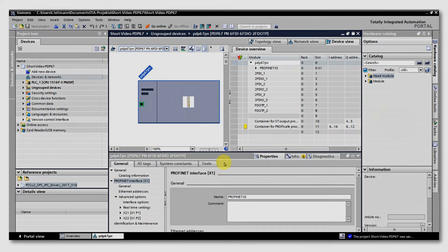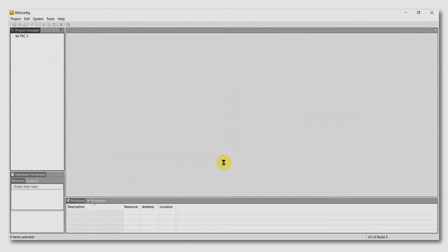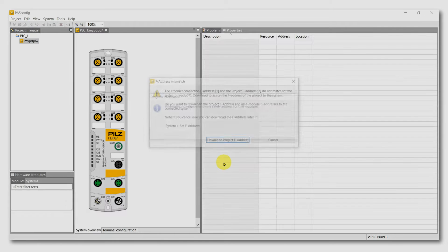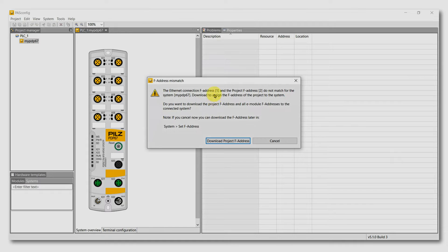When PaaS Config is started, it checks whether the current ProfiSafe F address of the PDP-67 module matches the configured one and adjusts it as desired.